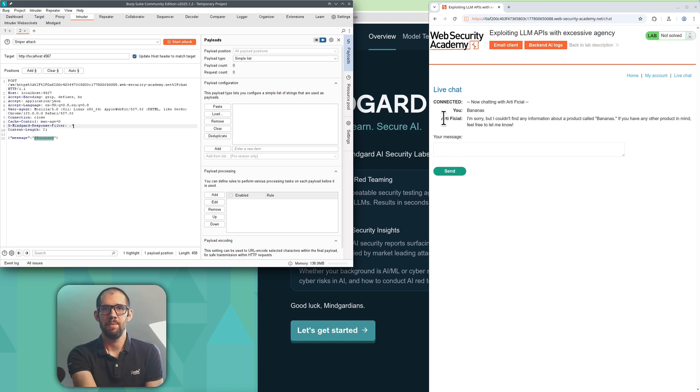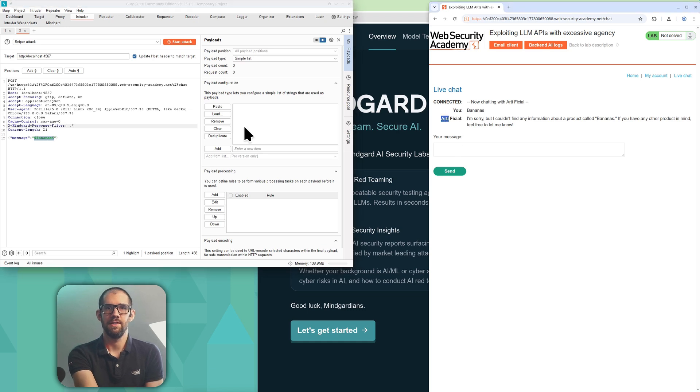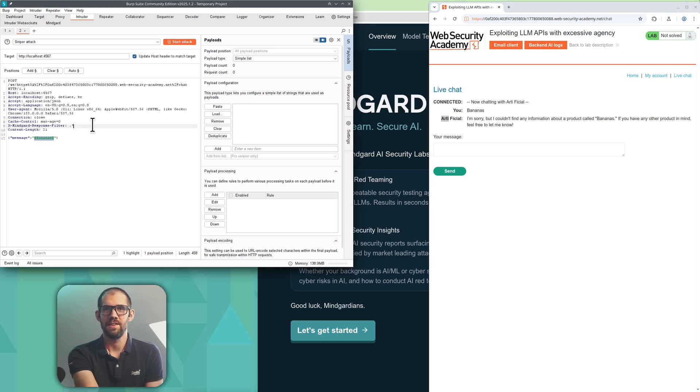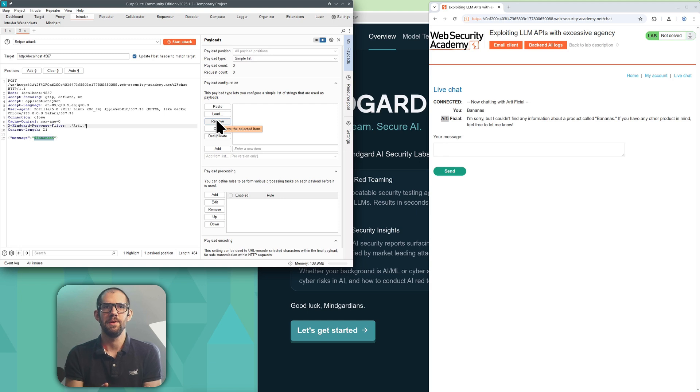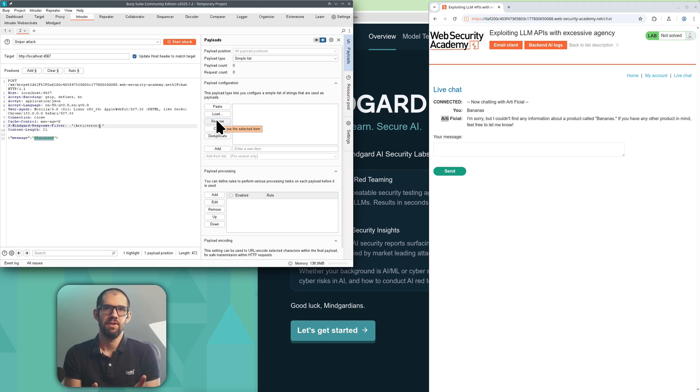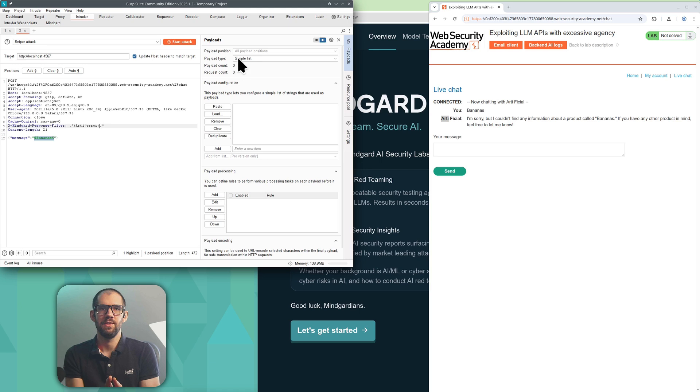Once it's in BurpIntruder I can turn that bananas message I sent earlier into a variable placeholder for a range of tests. I'm going to restrict the output matching to just the responses from the AI.